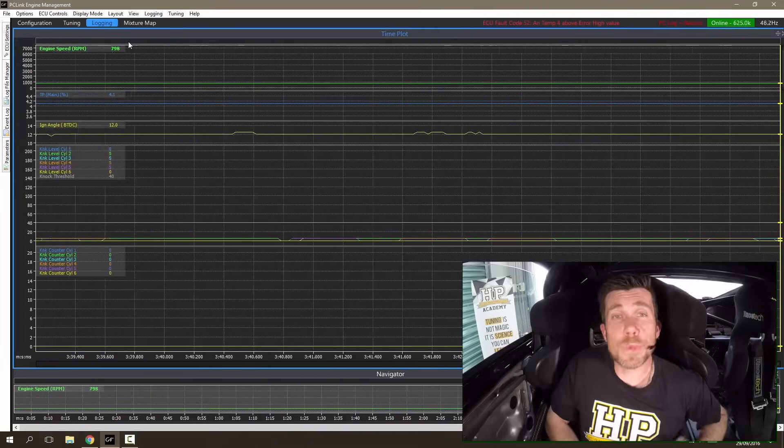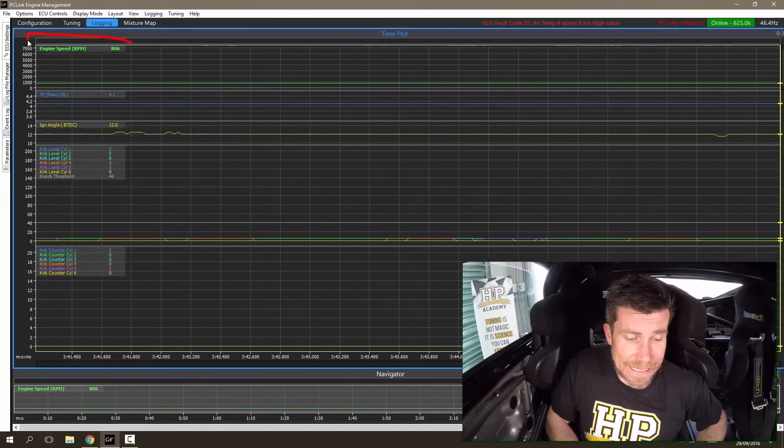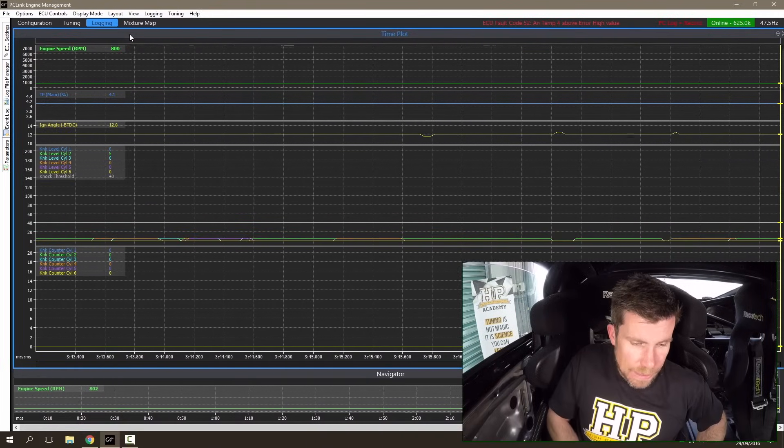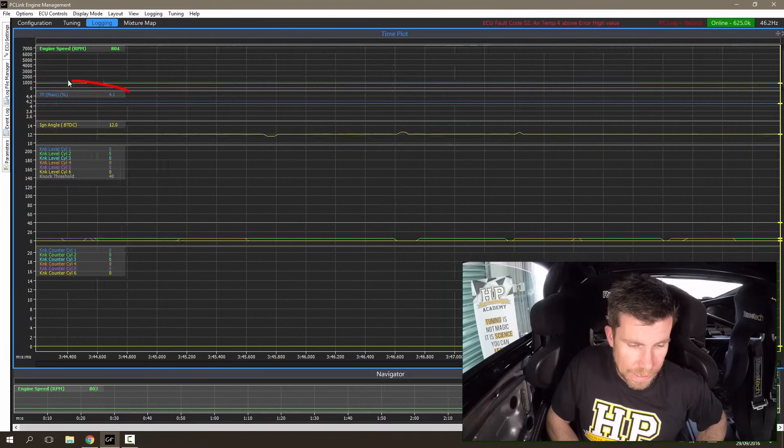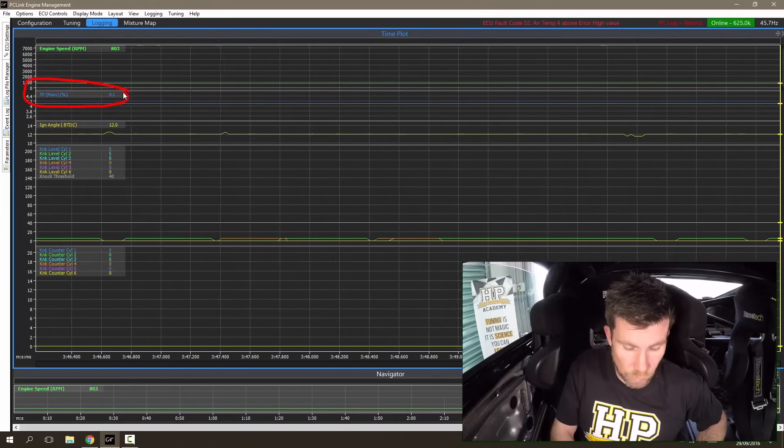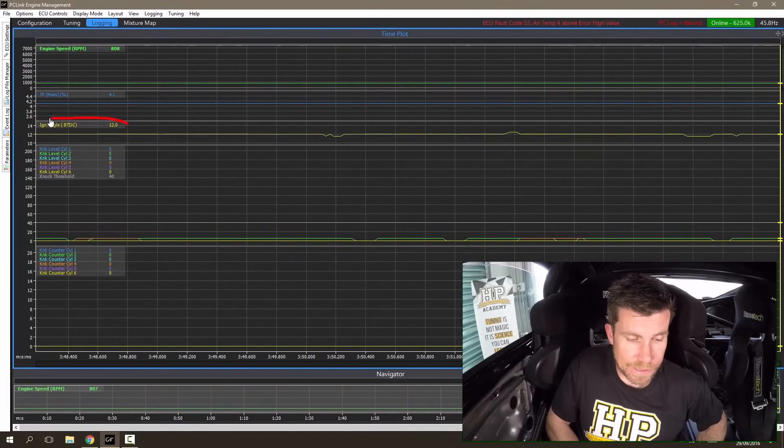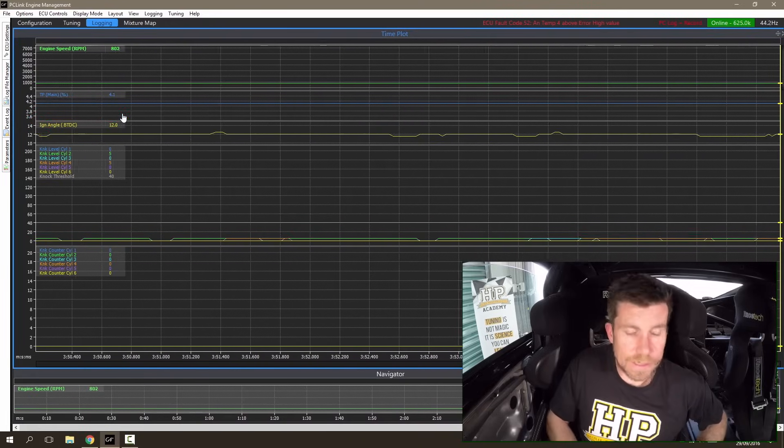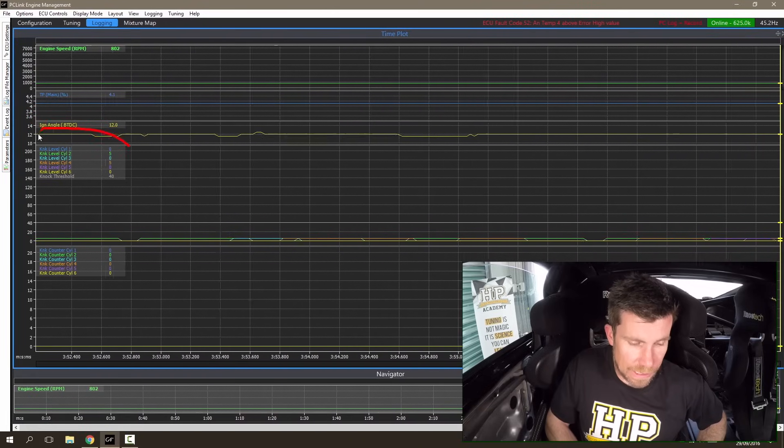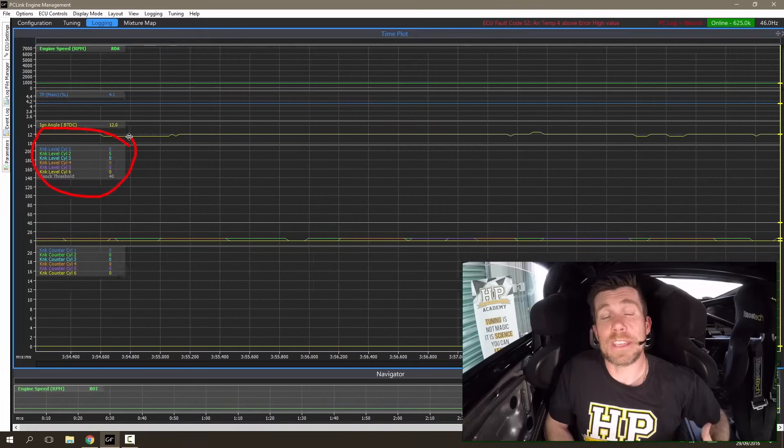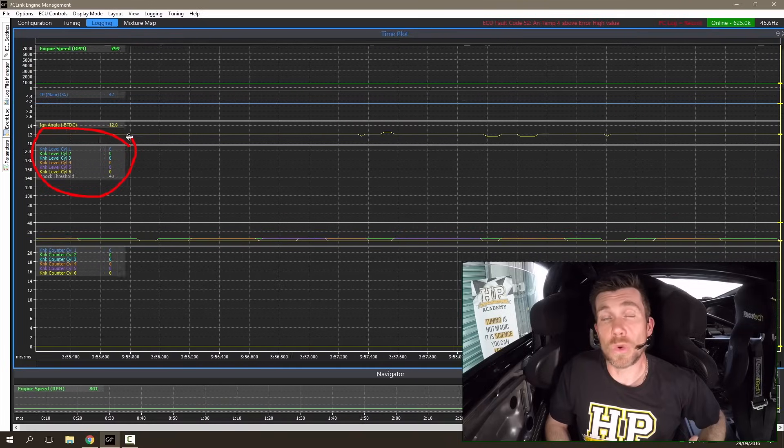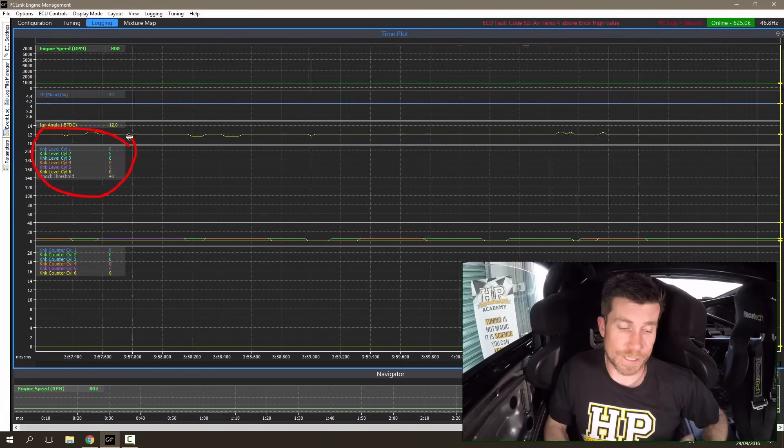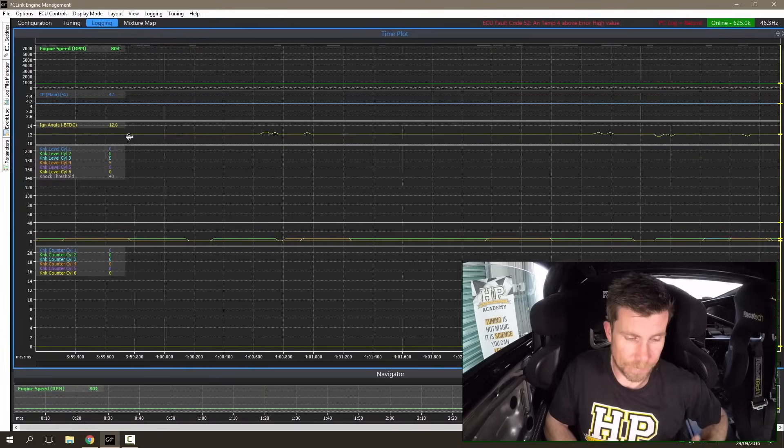I'm going to briefly explain what's shown on the data logging. The first parameter is engine speed, and moving down you'll see the throttle position and ignition timing. Next we've got a group demonstrating the amount of noise being generated on each of the six cylinders on our engine.